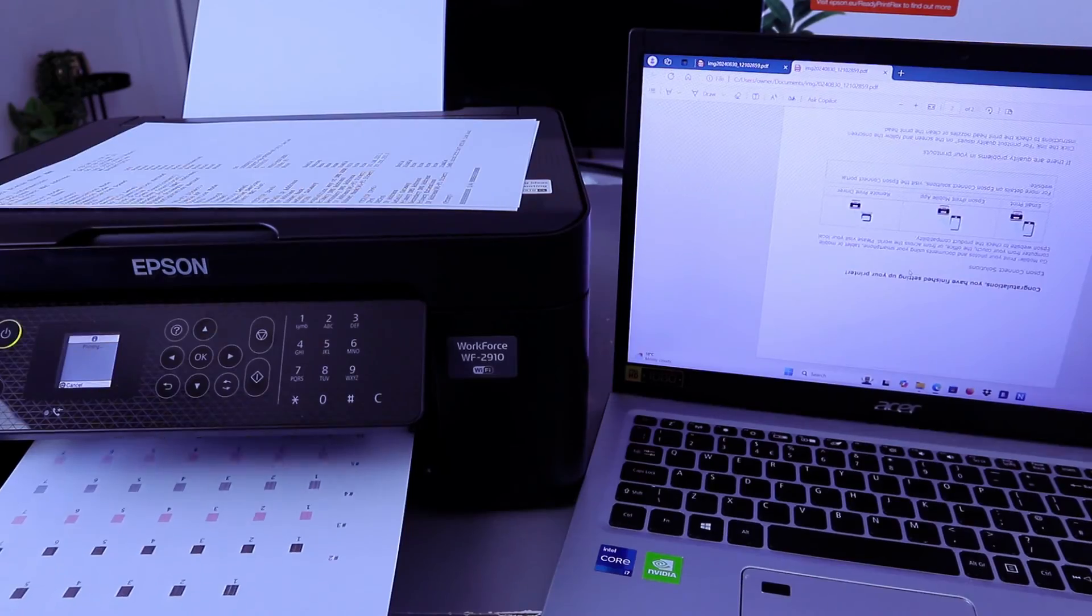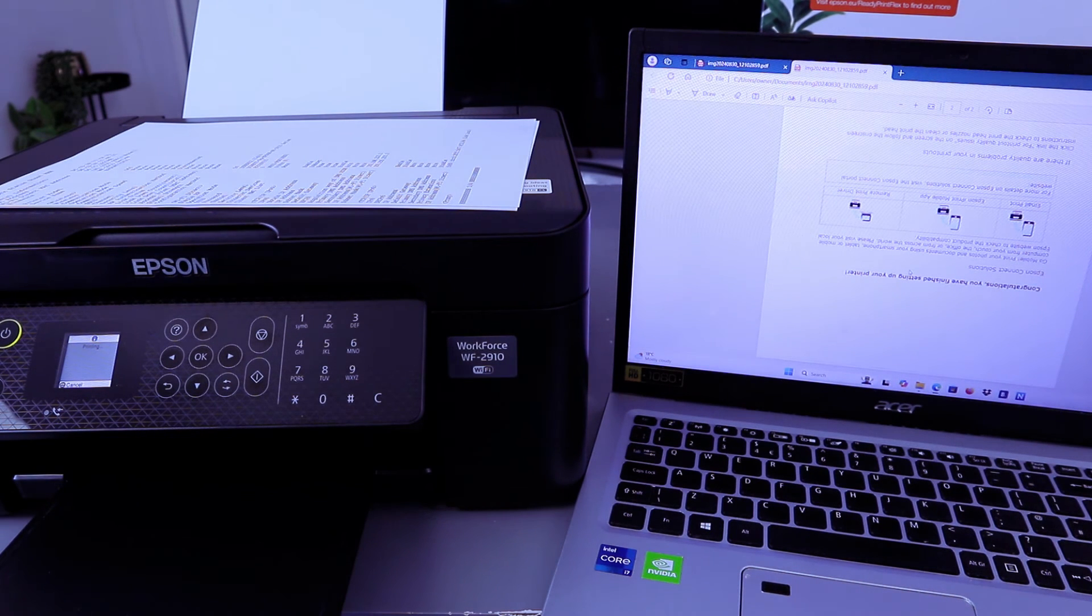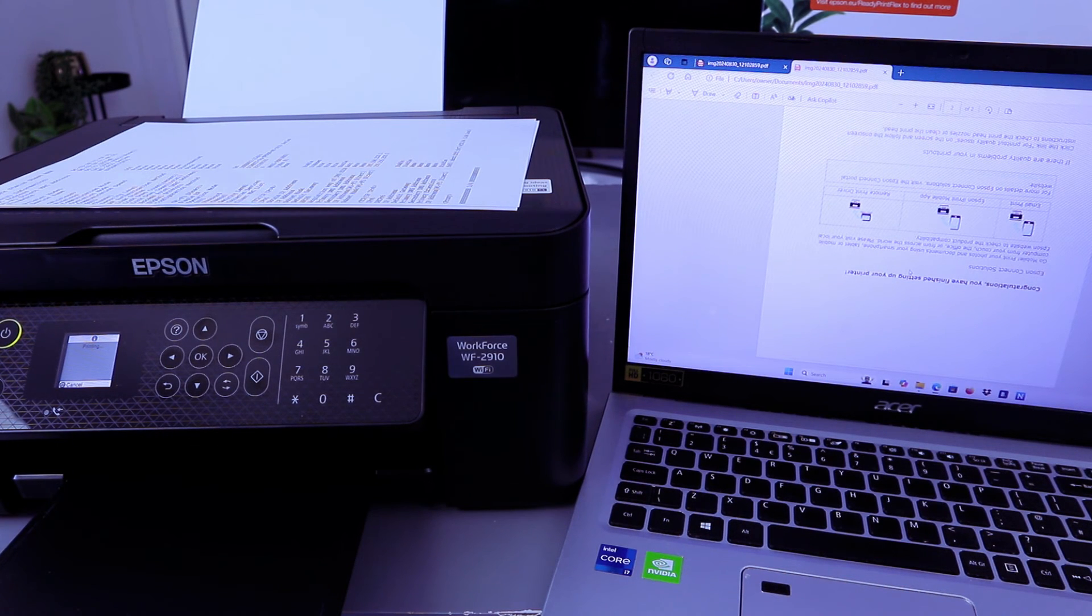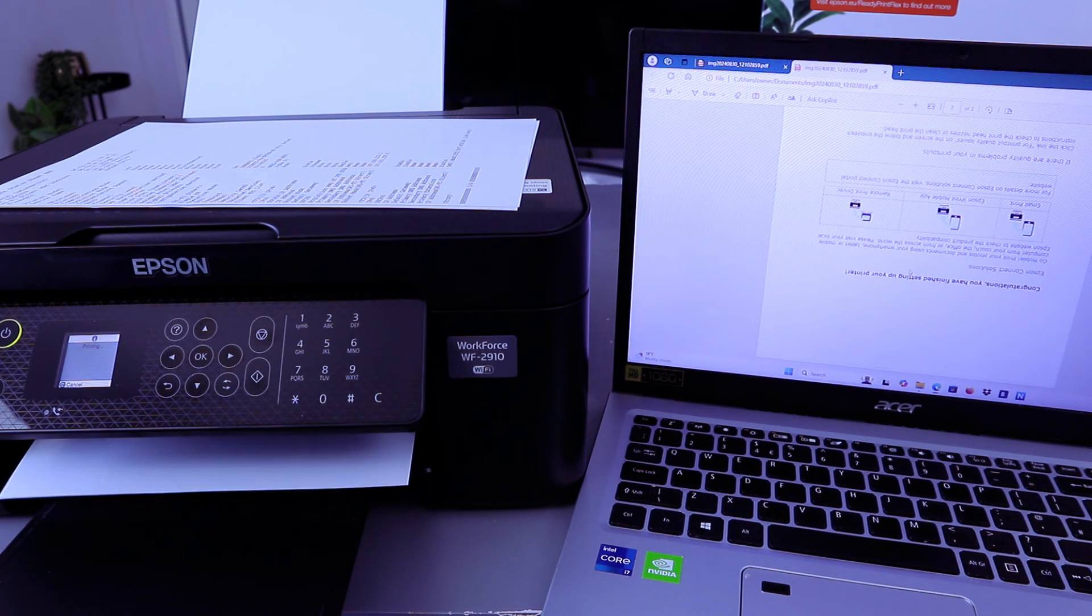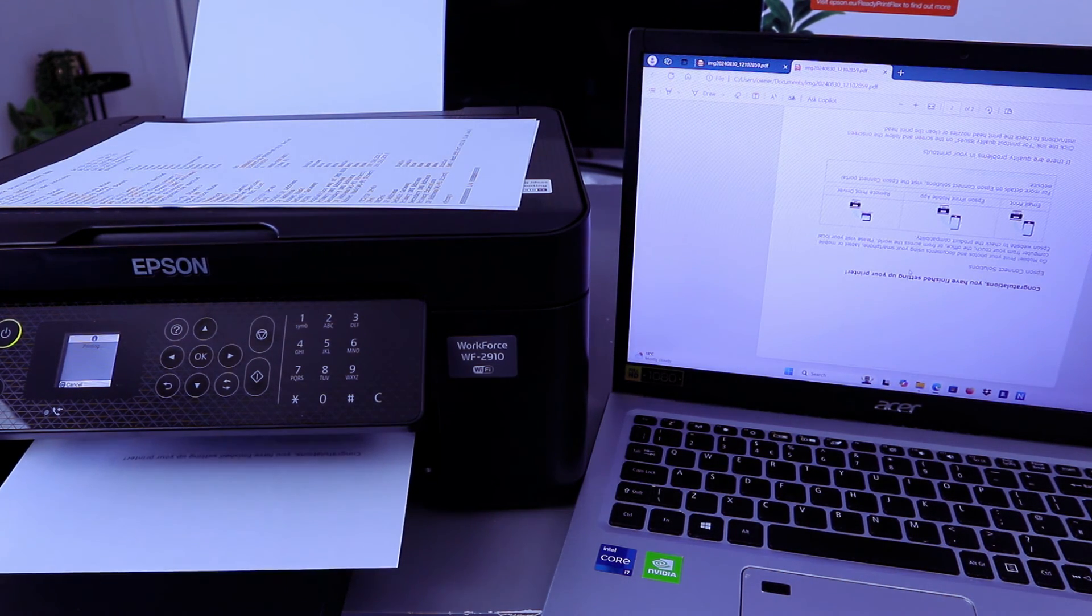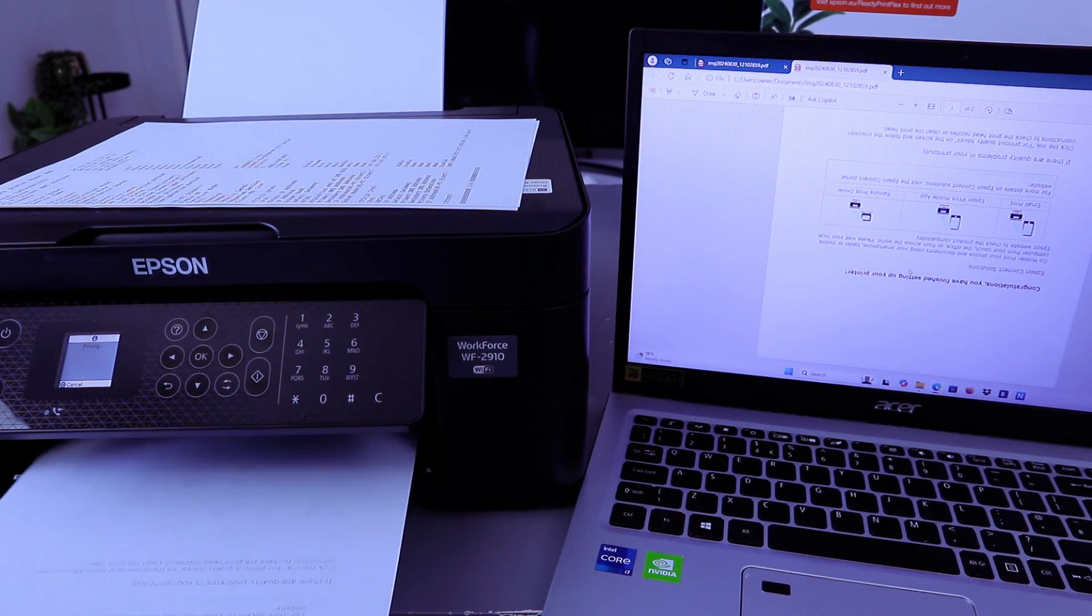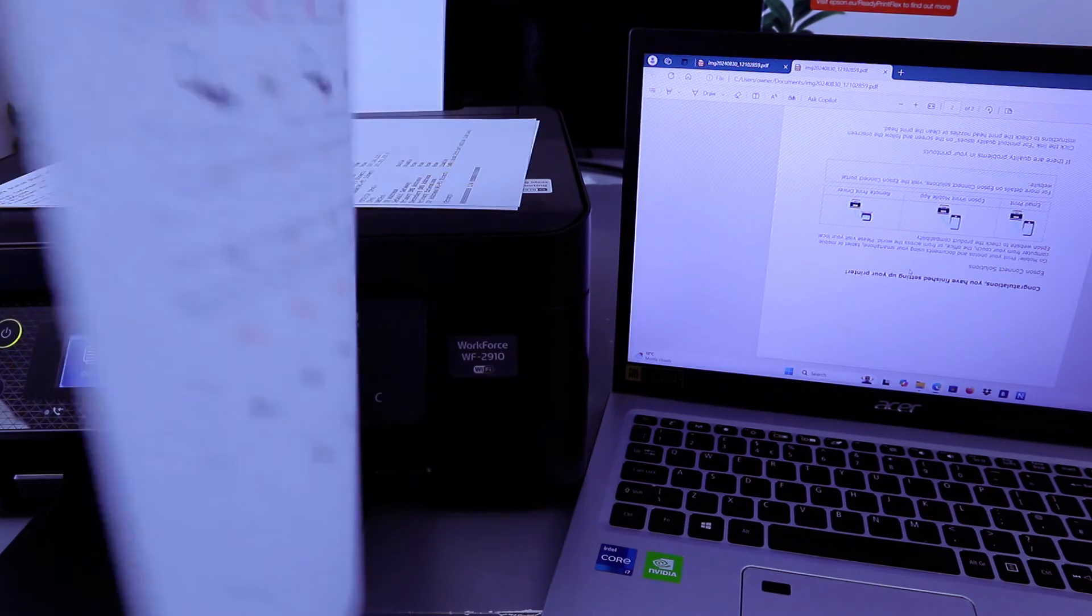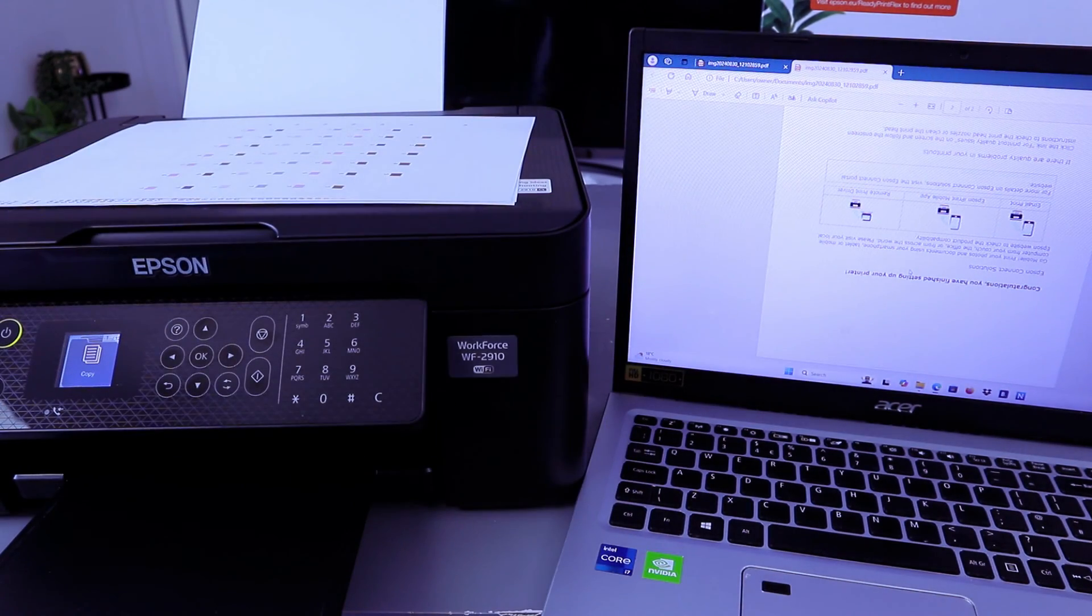We are printing it double-sided. So this is the document we printed out via Wi-Fi Direct.